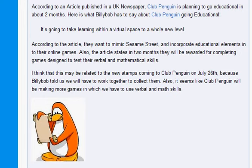According to an article published in a UK newspaper, Club Penguin is planning to go educational in about two months. That's what really happened. Here's what Billybob has to say about Club Penguin going educational. It's going to take learning within a virtual space to a whole new level.